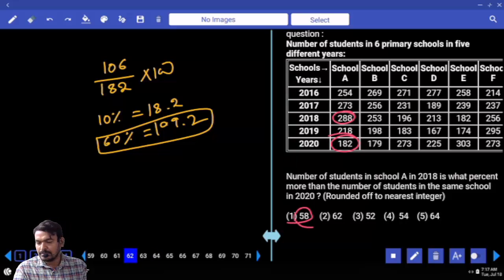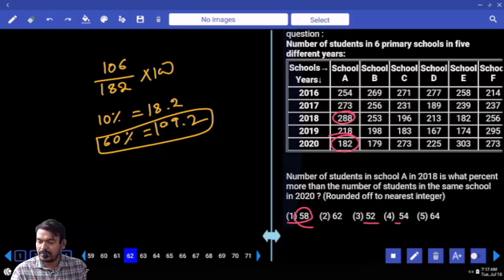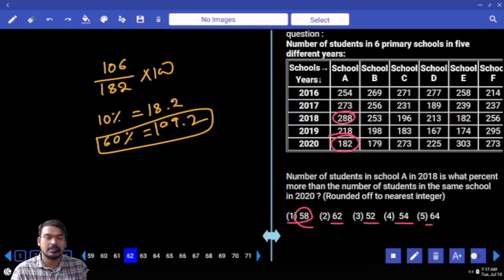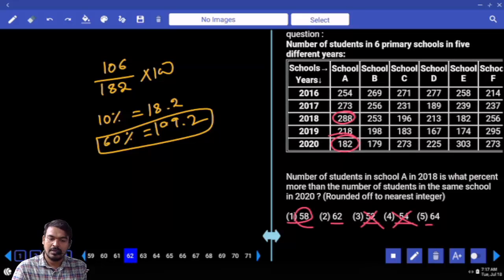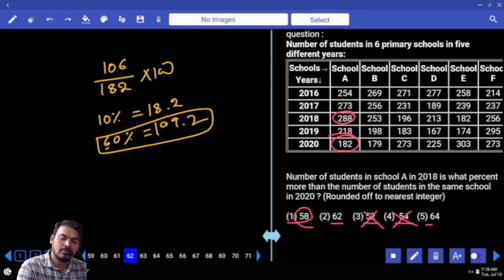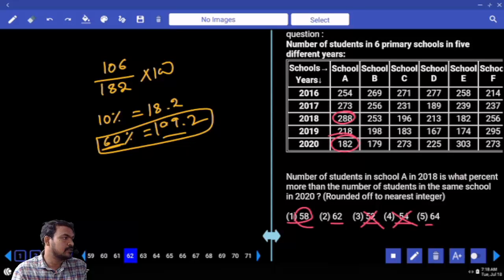Because all options except 52 and 54 are more than 60. But 52 and 54 are not the answer because the answer is closer to 60%. So the answer is 58.